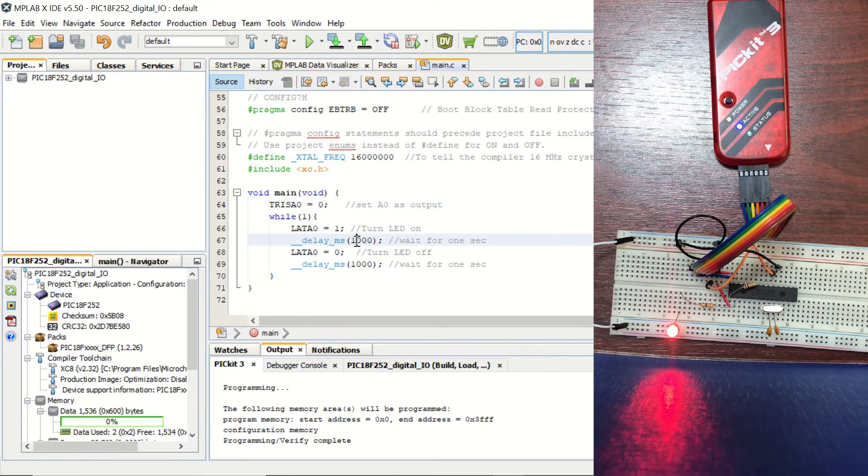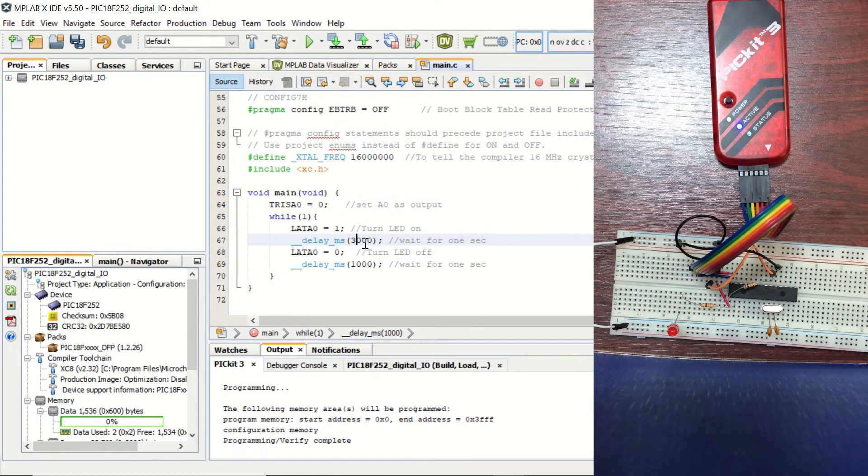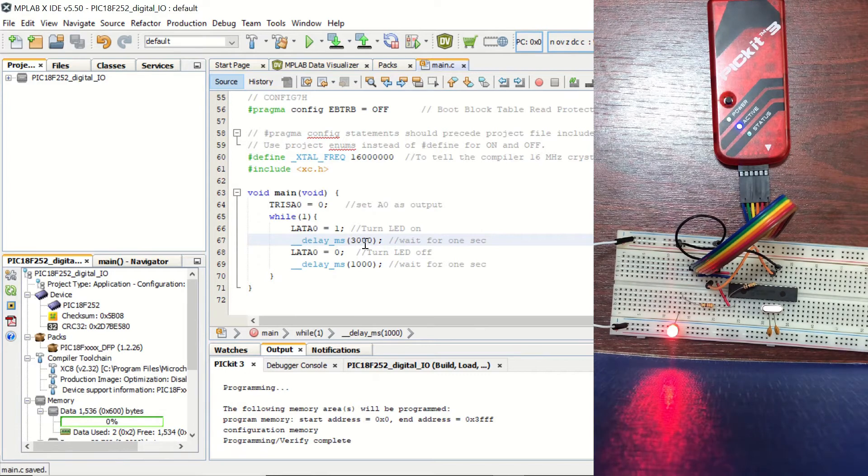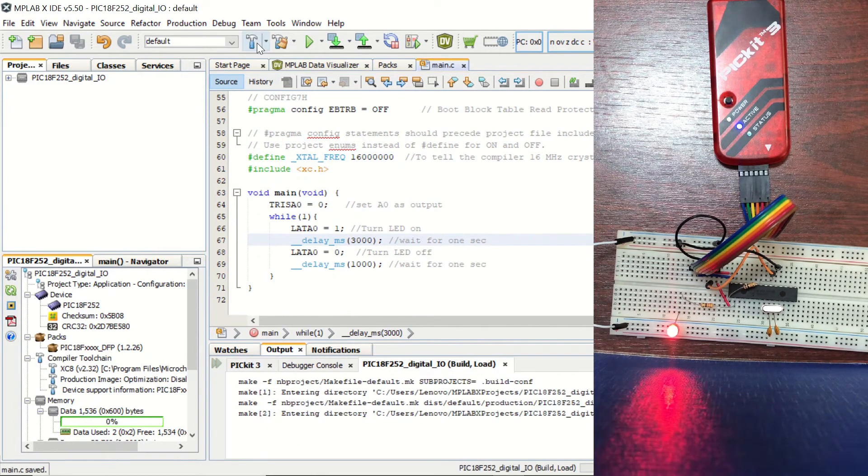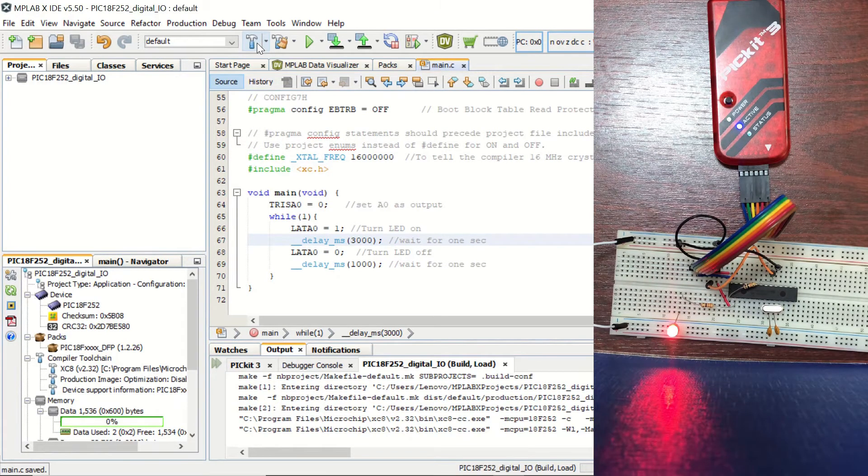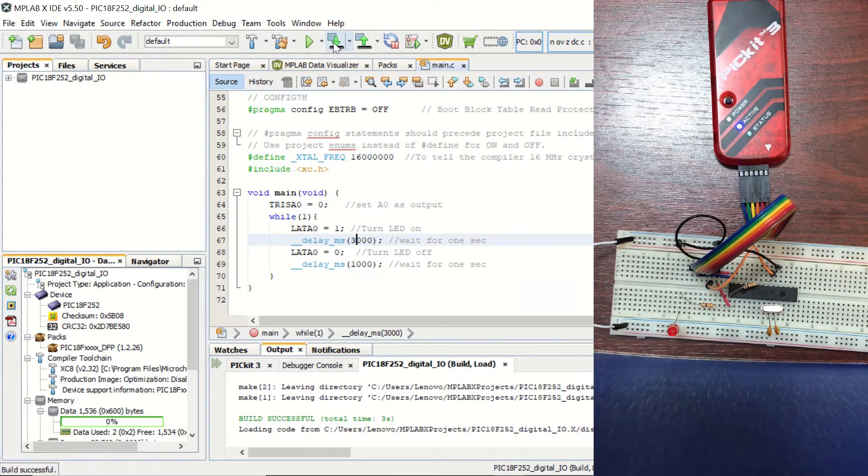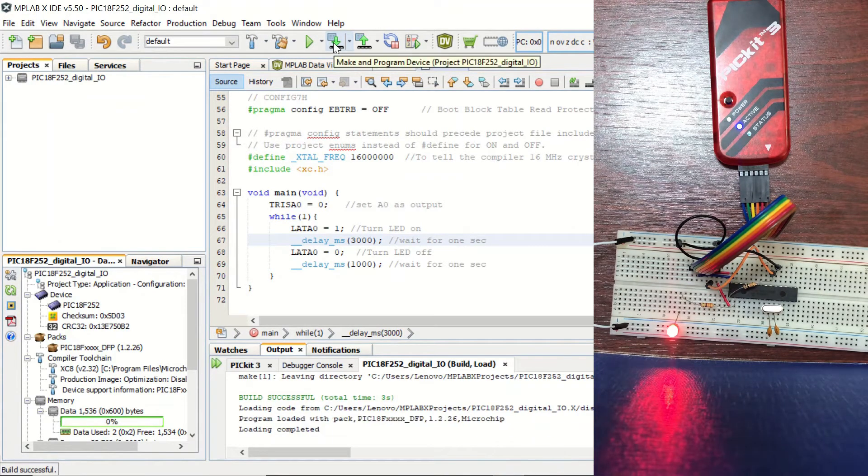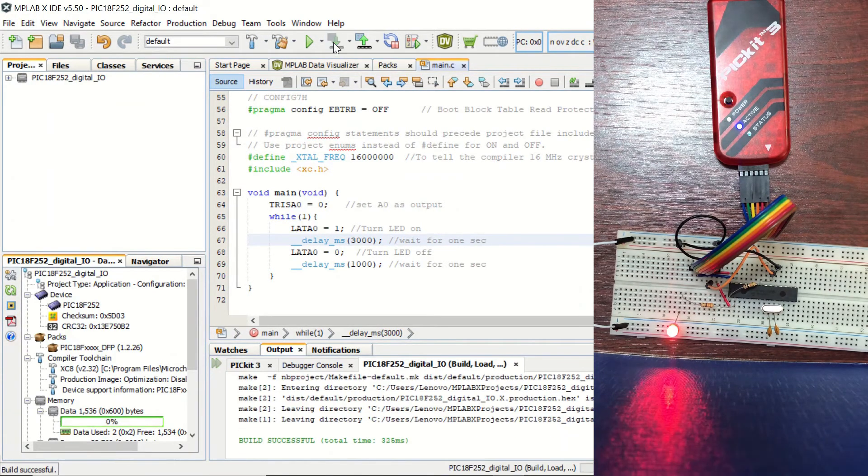So we can change these durations. For example, let's make it three seconds ON and one second OFF. And load it again.